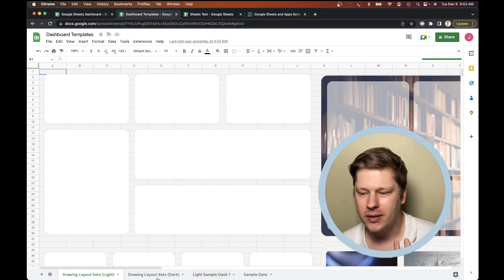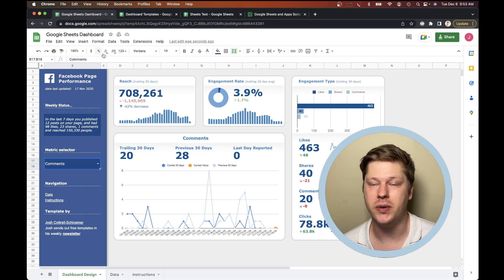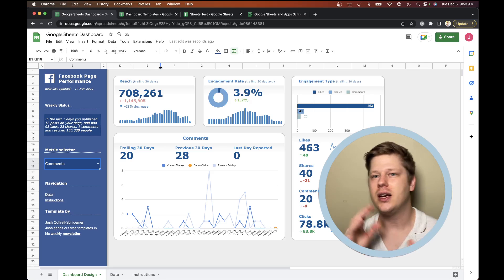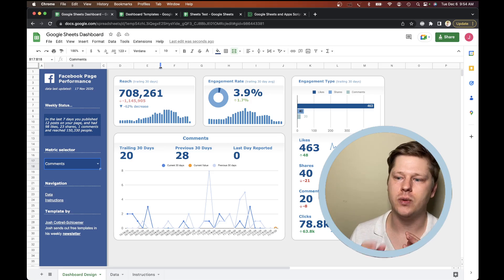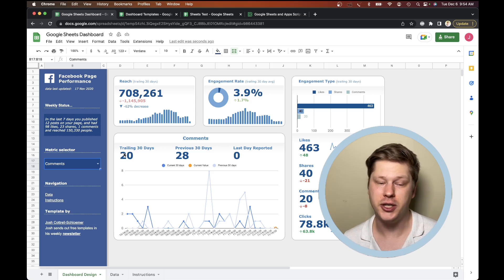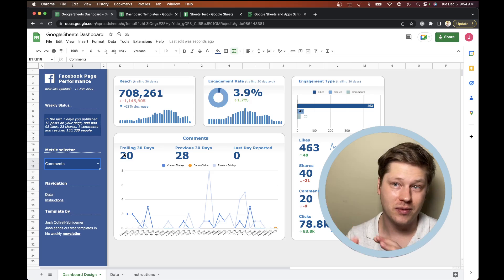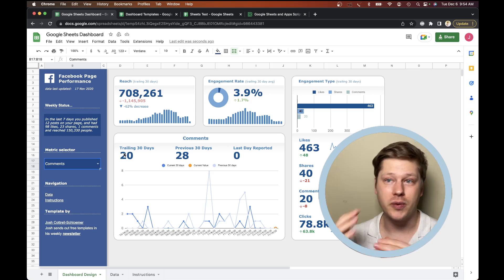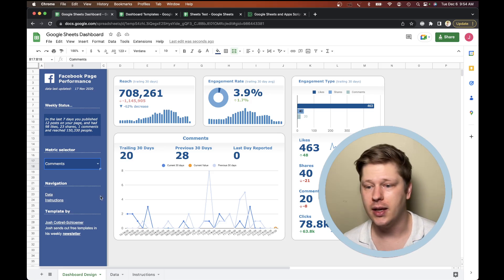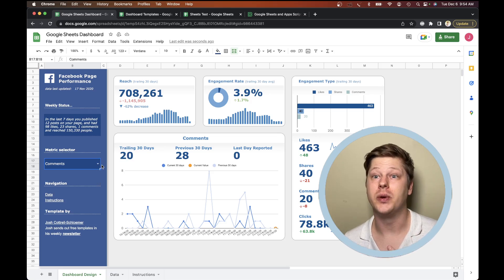A lot of people see this and go, why would I use Google Sheets for this? Why wouldn't I use Looker Studio or another BI tool? And there's a lot of reasons for that. But I think the big one is that a lot of times folks already have their data living in Sheets — it's where their data lives, where they work with it, where they process it, where they're already building some of their basic reporting. It's all there already, and that is something that's actually much more important than I think we realize.